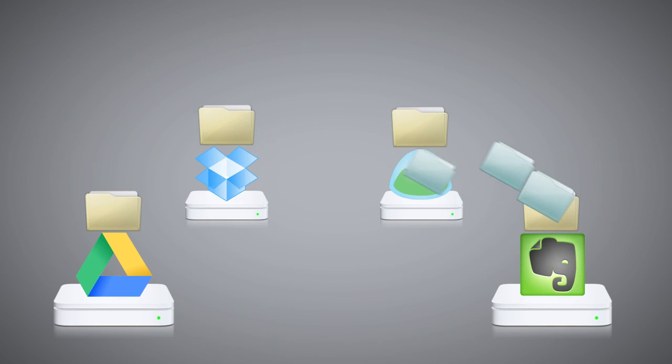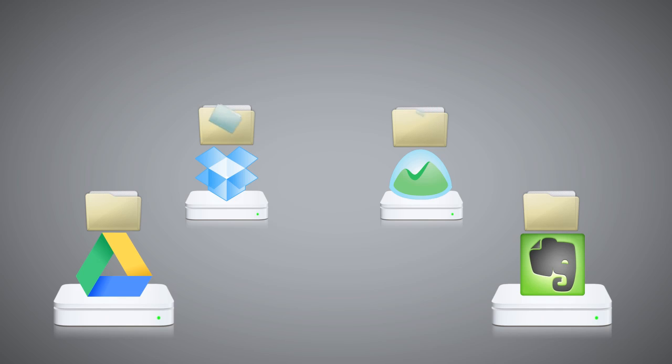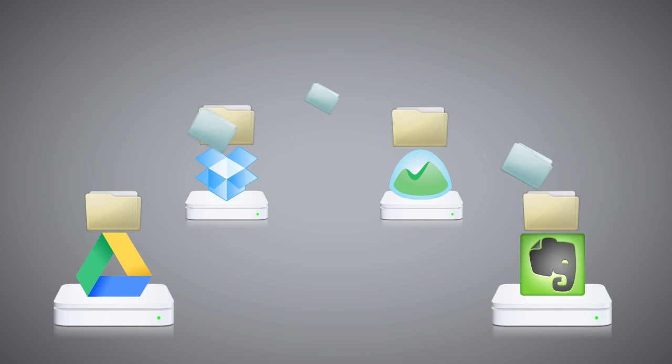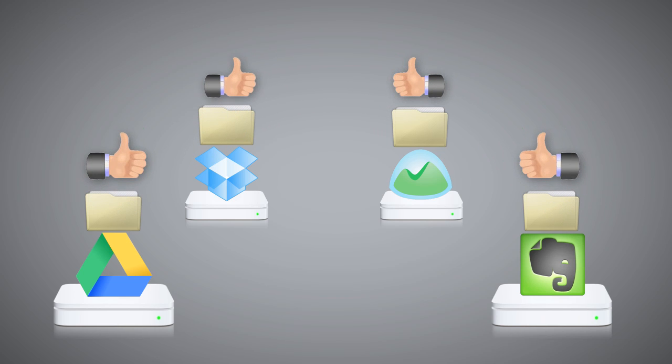CloudHQ will automatically replicate files to Dropbox and Google Drive. So you can share these files with your team and partners with complete ease.